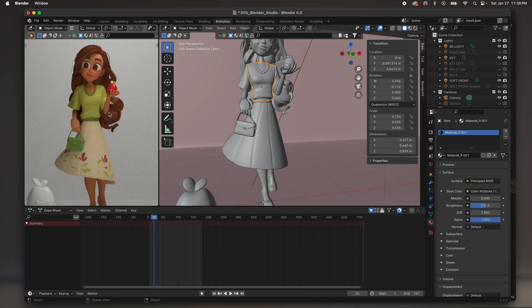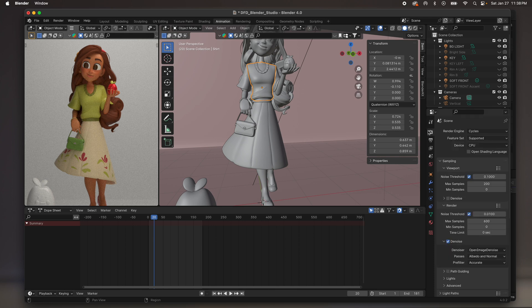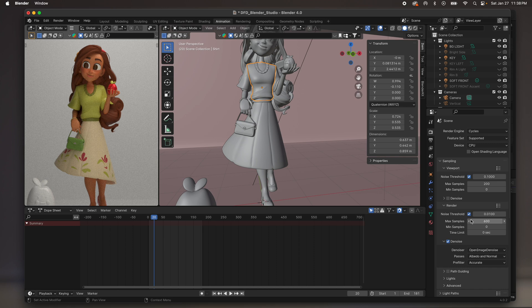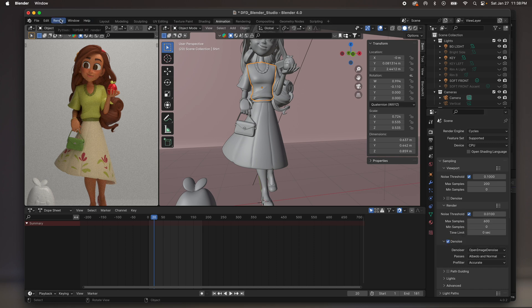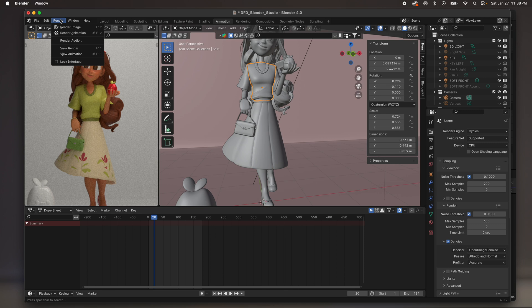So once you have something that you like, go over to this little camera right here on the right side. So go over to that little camera. Max samples, maybe do like 500, 600. That's usually pretty good. And then just go here. Render. And render image.